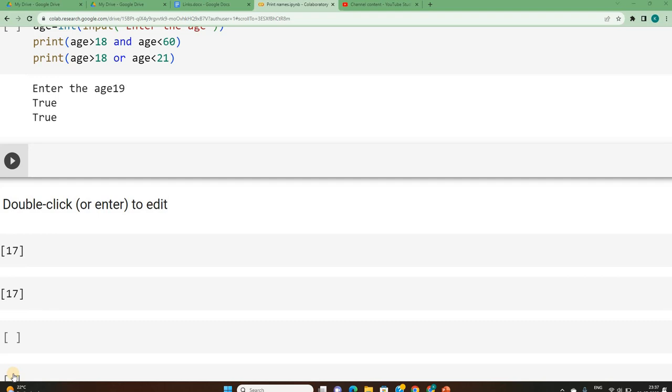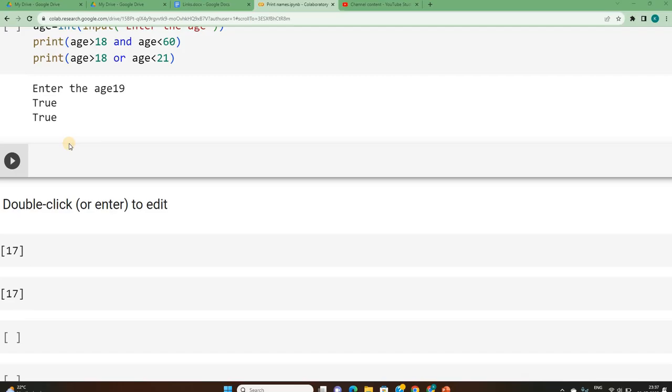Hello friends, in the previous video we have seen bitwise operators class explanation. We have seen how AND, OR and XOR works on bitwise numbers. So let's try implementing it. It is very simple. This video helps you to understand the syntax and execution way of implementing the bitwise operators.